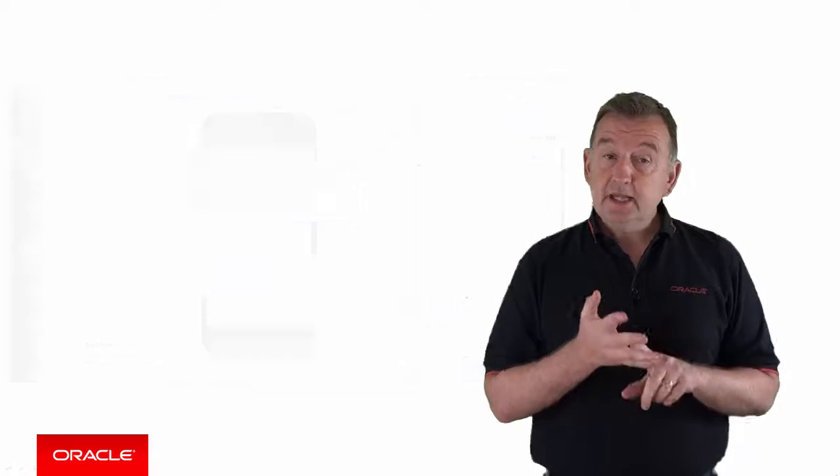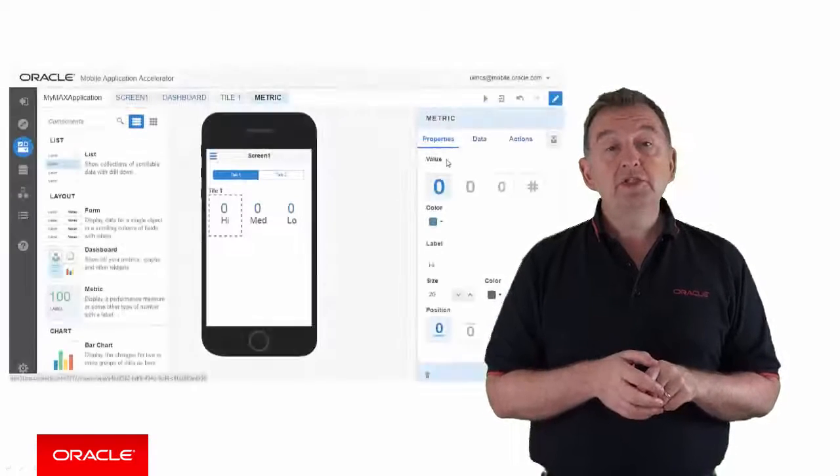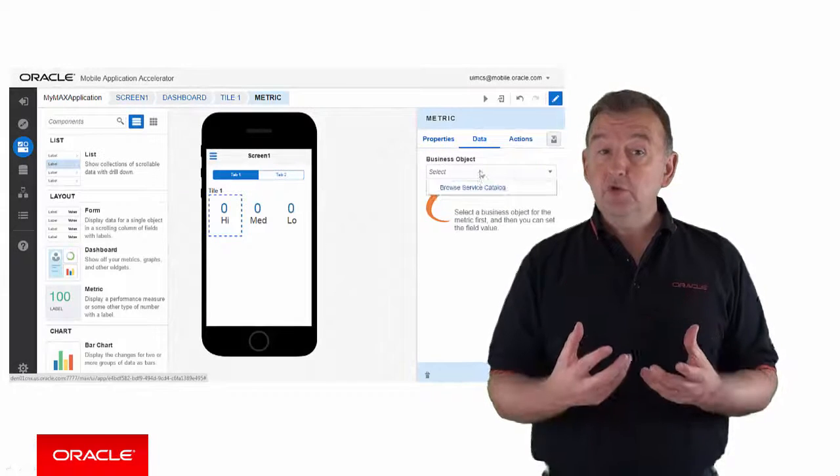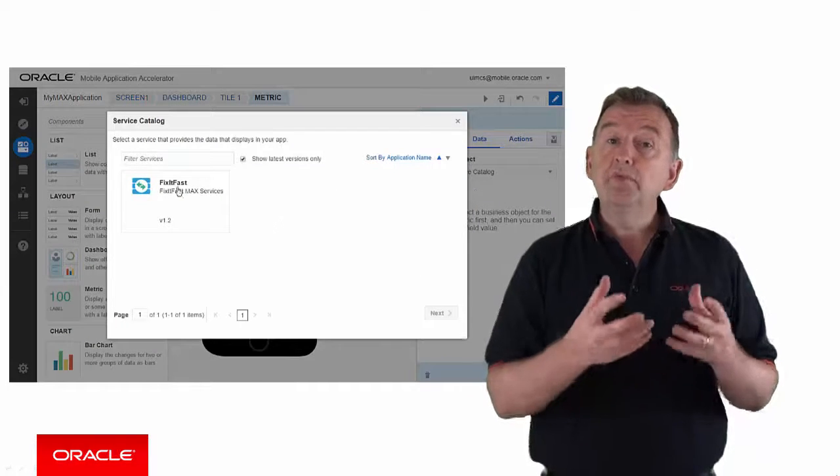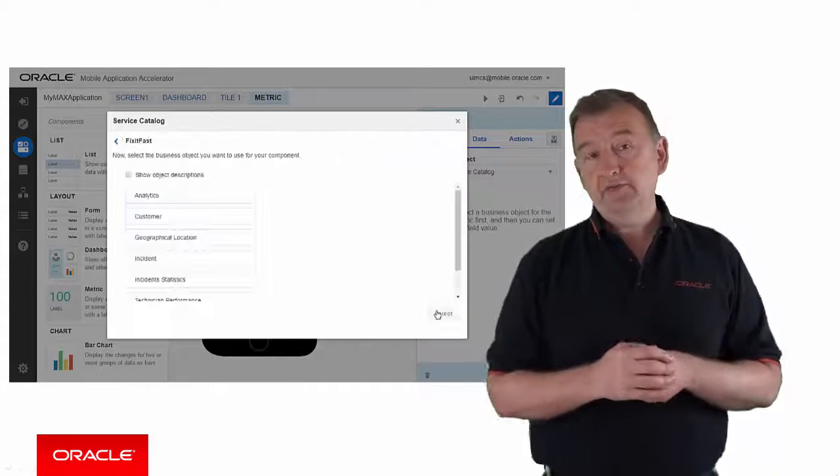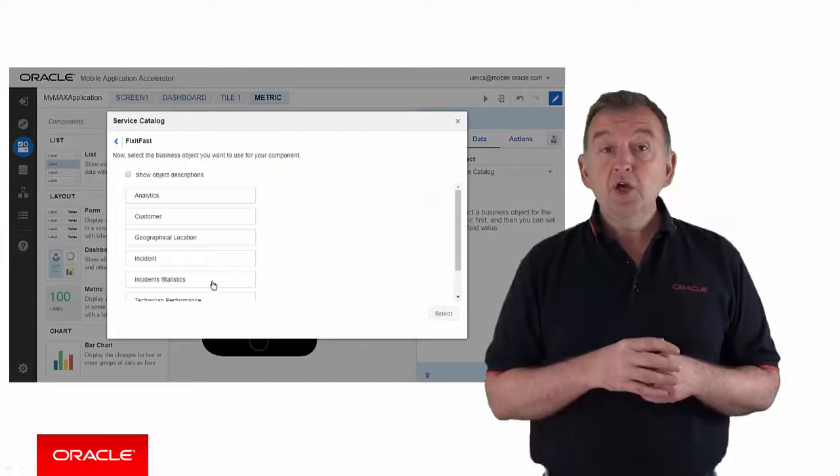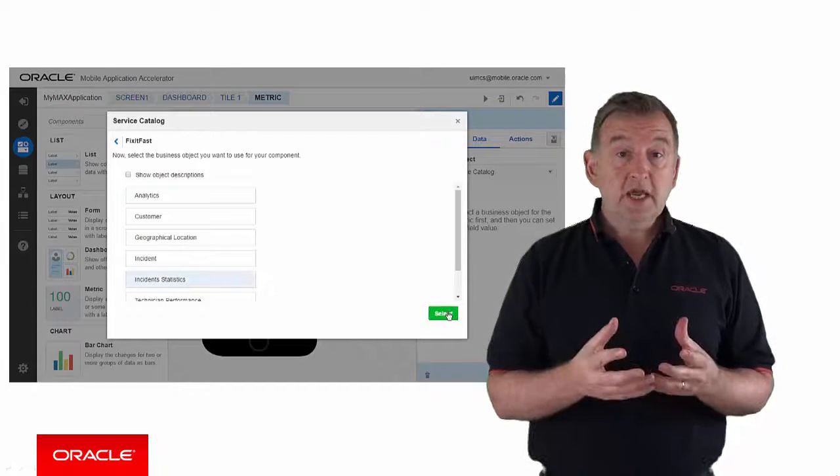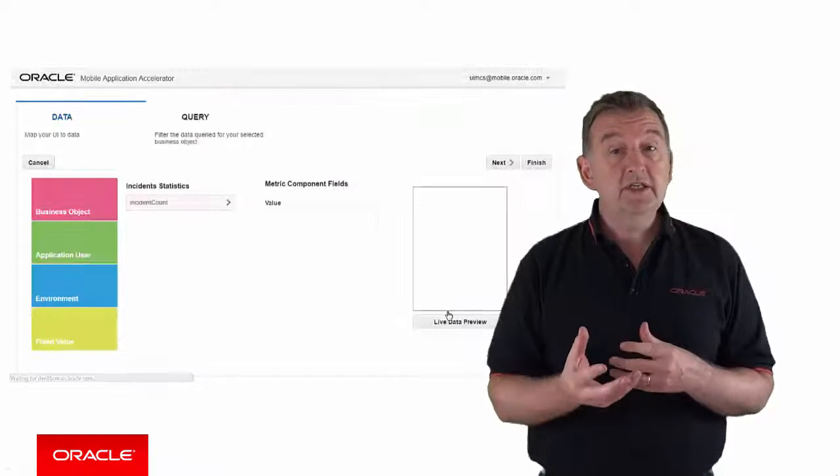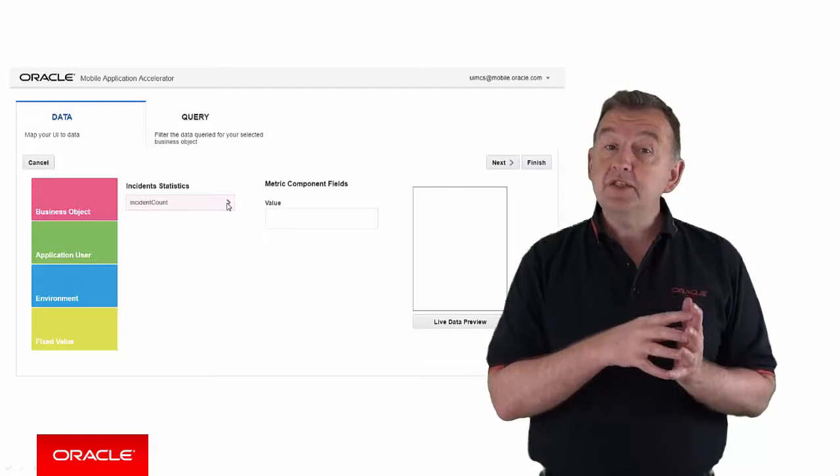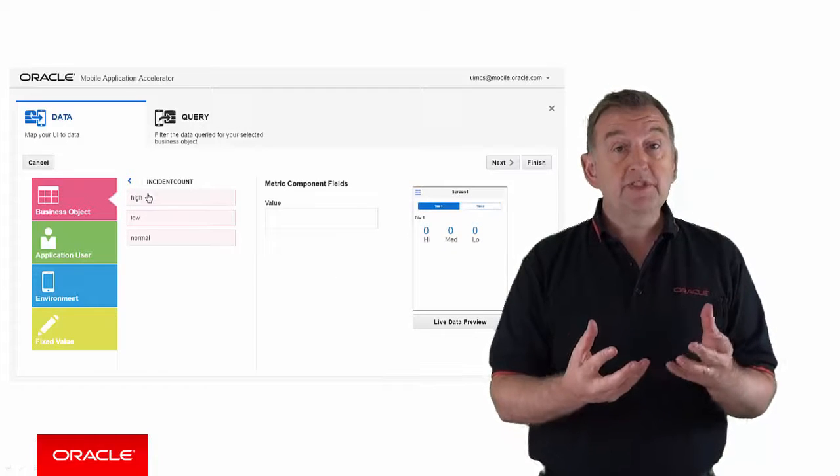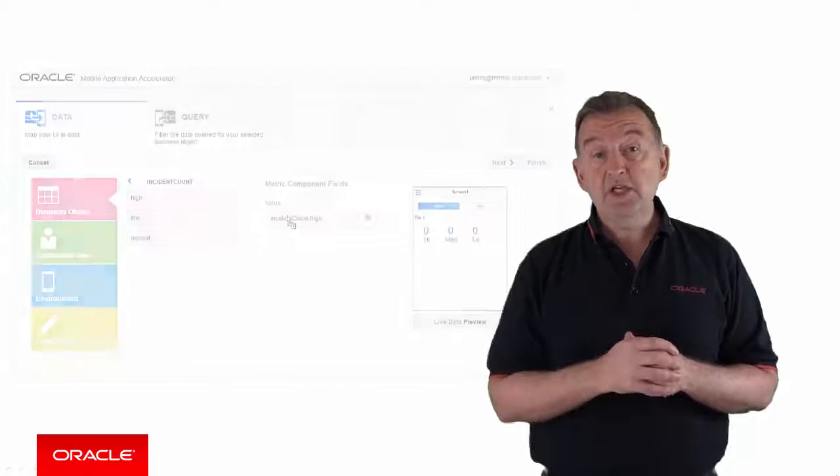Step 2, once you're happy with the layout of your pages, you can now hook up each of the UI components to an appropriate mobile service, which is already defined in Oracle MCS. So, you look up that service, which defines the application data you need, and assign the data from that service to the various properties of the UI components on each page.